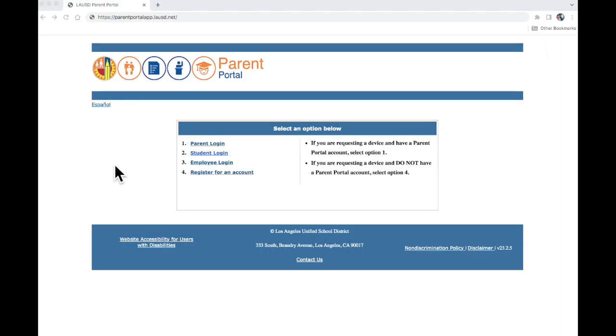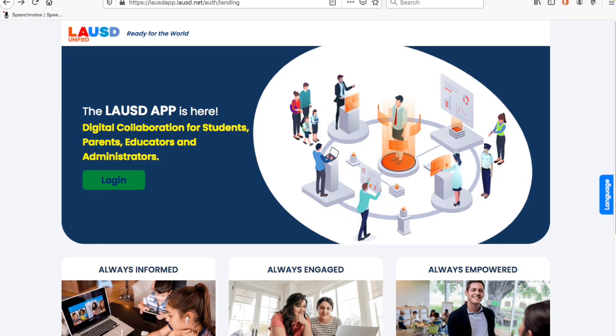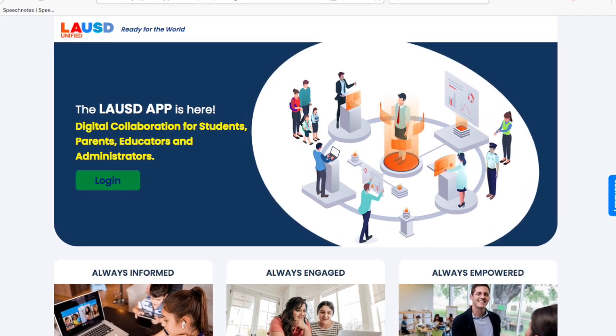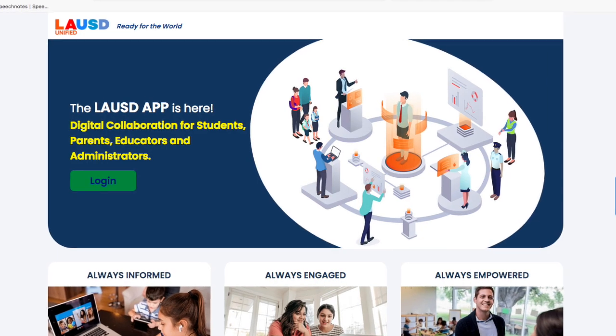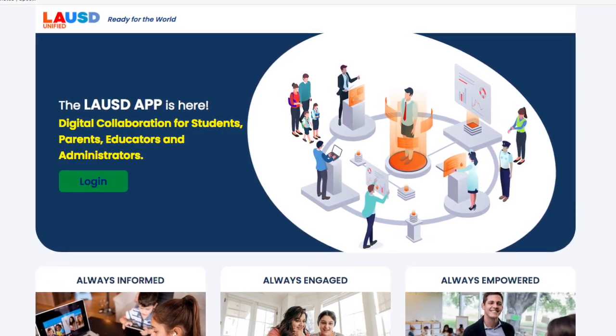Now you may go back to parentportalapp.lausd.net and go to number 1, Parent Login. Click right here. It will take you to this page and click on Login.